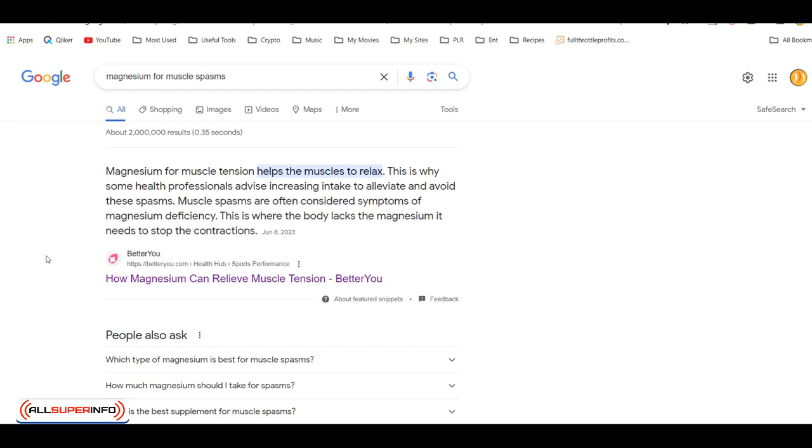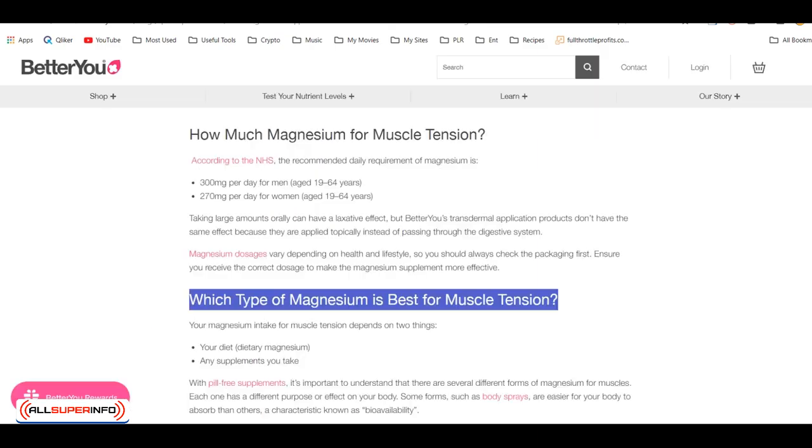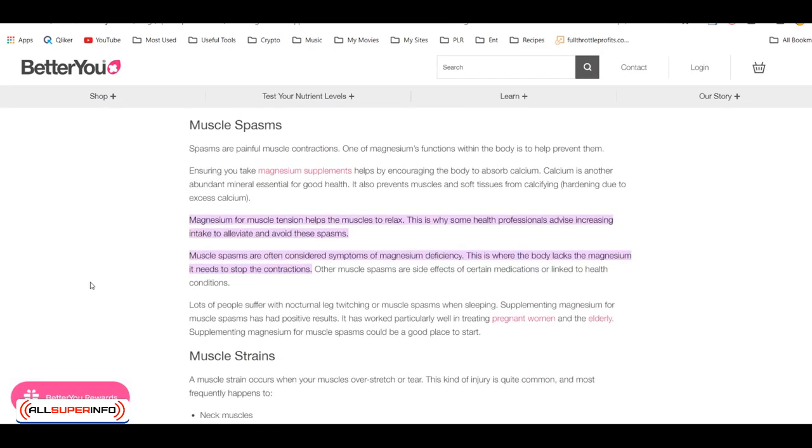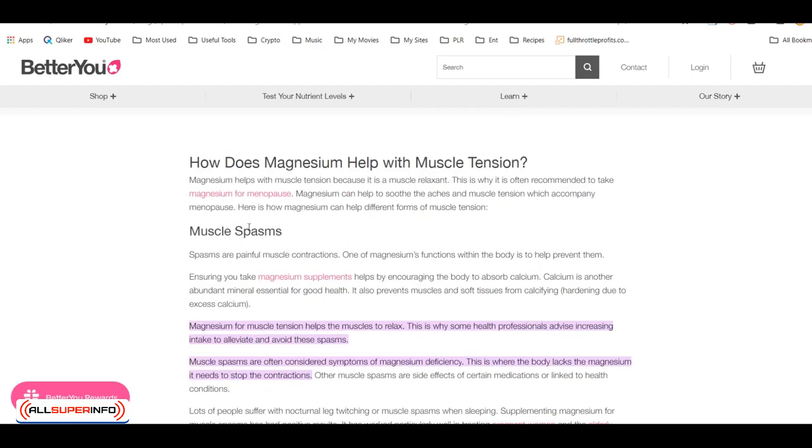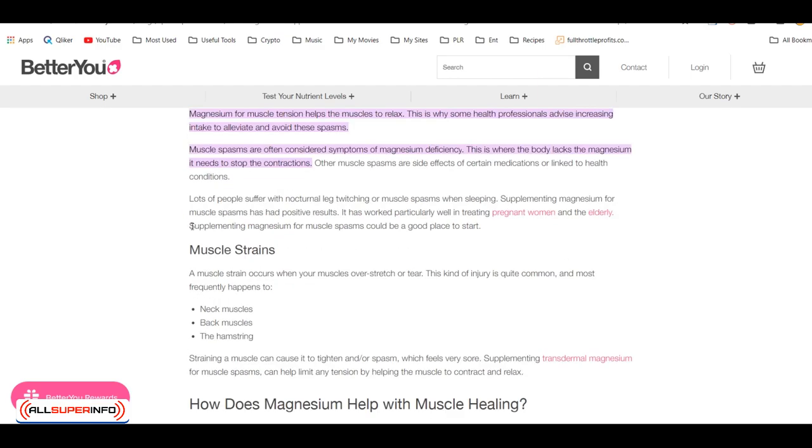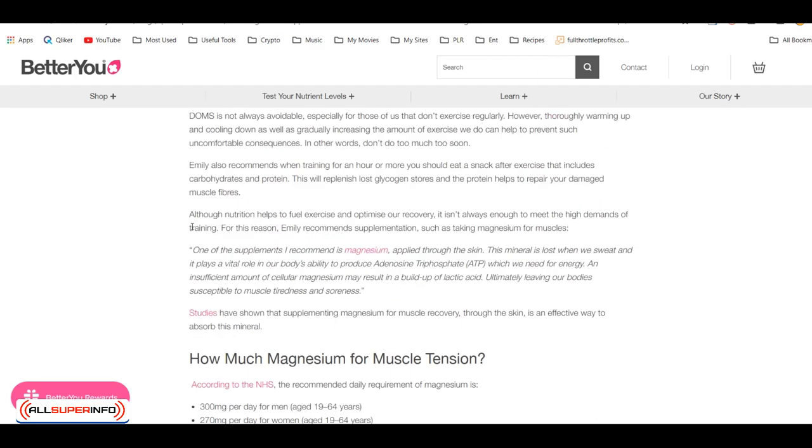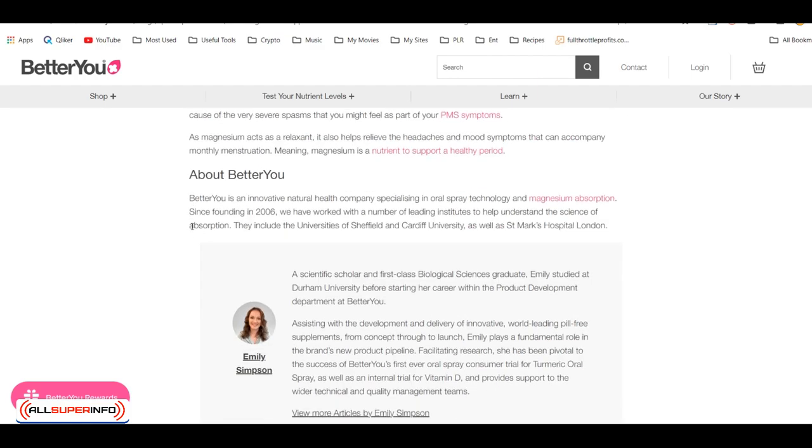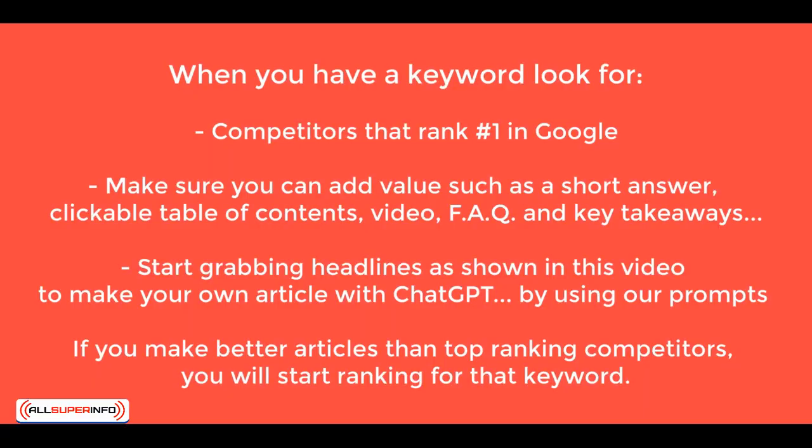But at the end of the day, your goal is to make a better article than your competitors. So just focus on that. I mean, if I look at this article here, there's no table of contents, there's no video, and there's no key takeaways. So I know that if I make a better article than whoever is in top one in Google, I'm going to eventually start driving traffic.